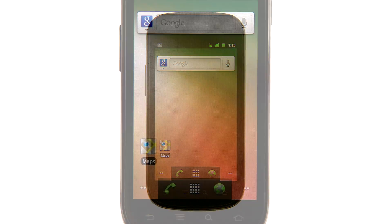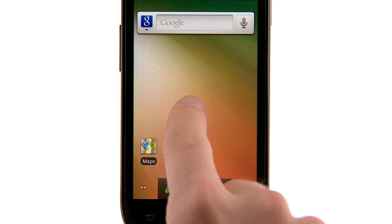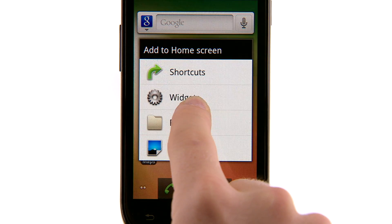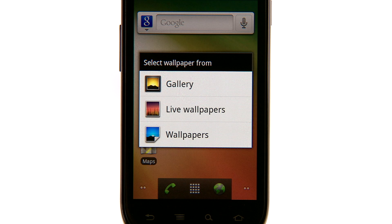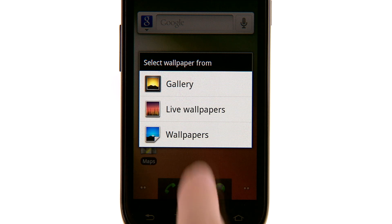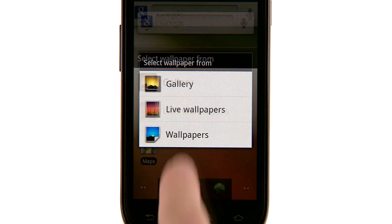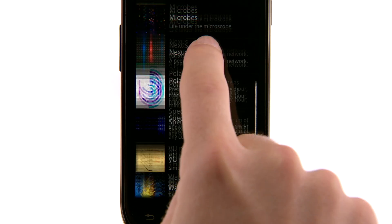To top things off, let's choose a new wallpaper. Touch and hold the home screen, then touch wallpaper. Decide if you want to choose a photo from gallery, a live wallpaper, or still wallpaper. Make your choice and then touch set wallpaper to confirm.